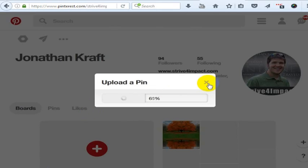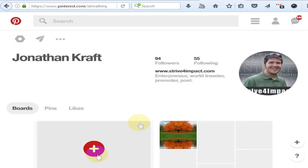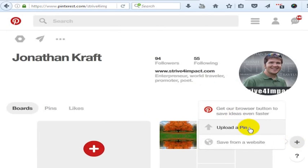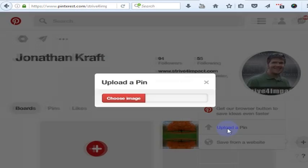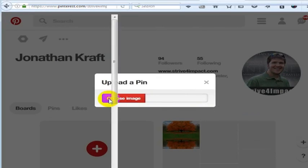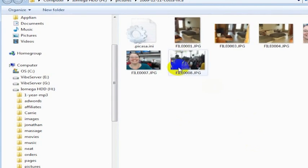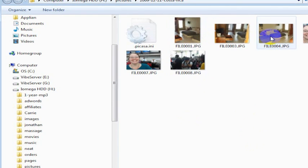Now let's say I don't want to upload that - I just close out of the window. You can upload an image from your computer. You don't have to just save from a website. You can easily upload an image from your computer by uploading a pin, choosing the image, and then uploading it to your Pinterest page.